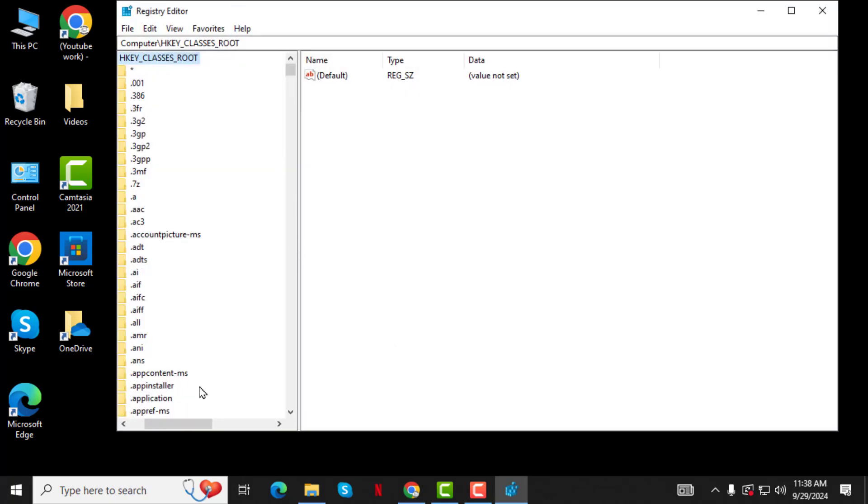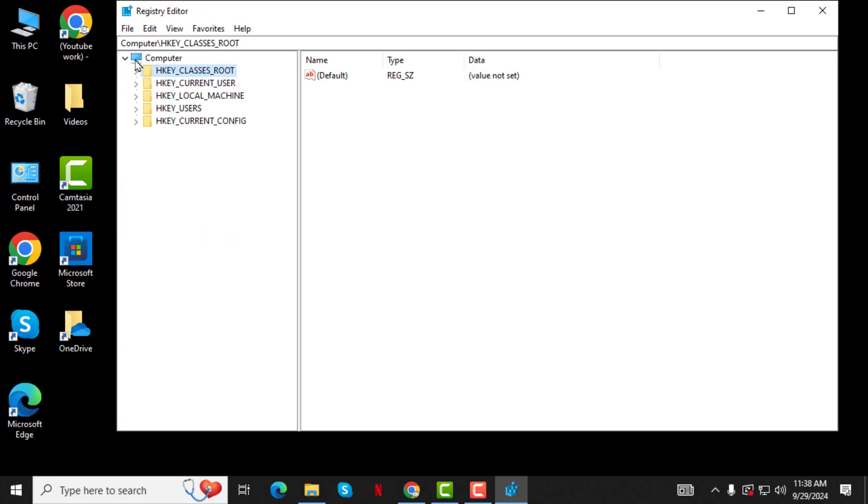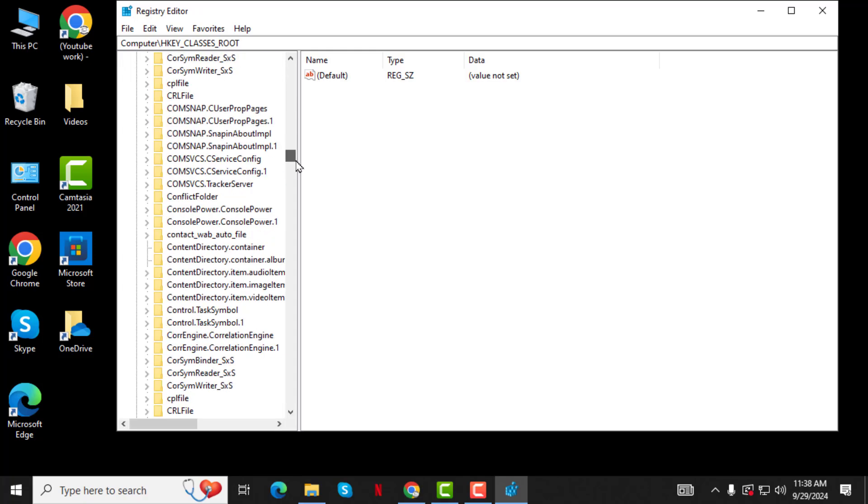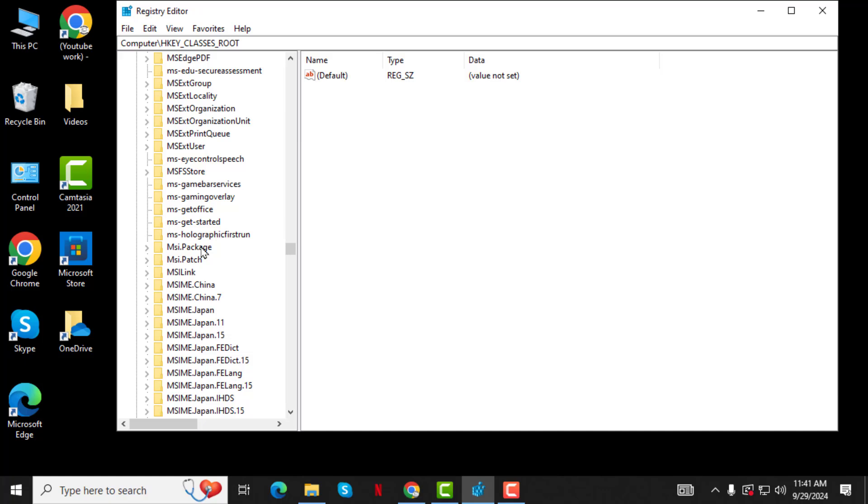Step 2. In the Registry Editor, double-click on HKEYCLASSES ROOT to expand it. Then, scroll down and double-click on MSI Package.